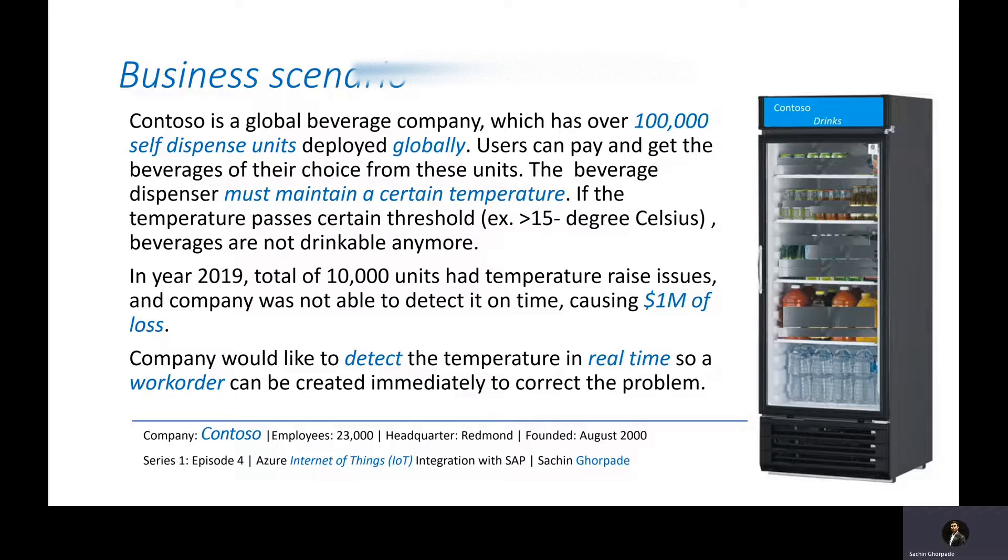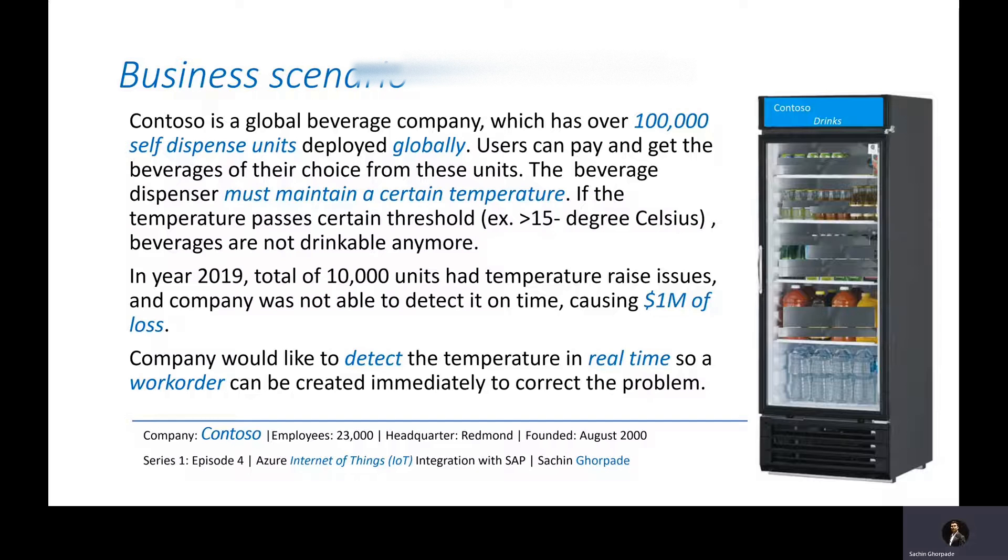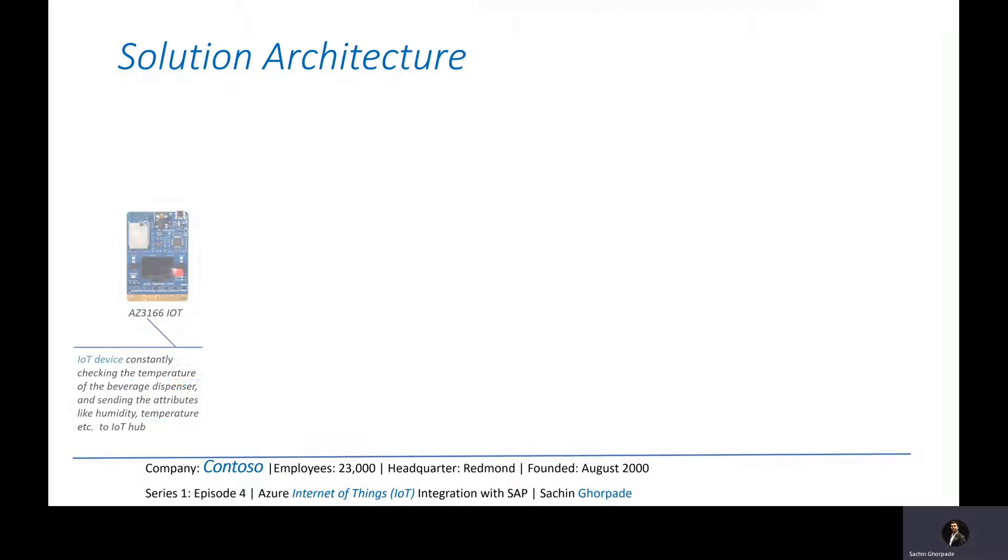Now the company's objective is to detect the temperature in real time so that a work order can be created immediately to correct the problem. Now how can we solve this problem with IoT technologies?